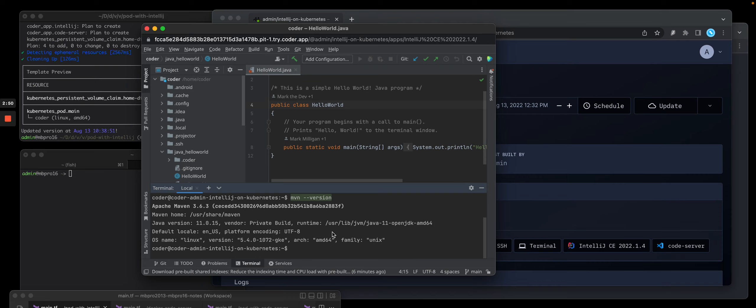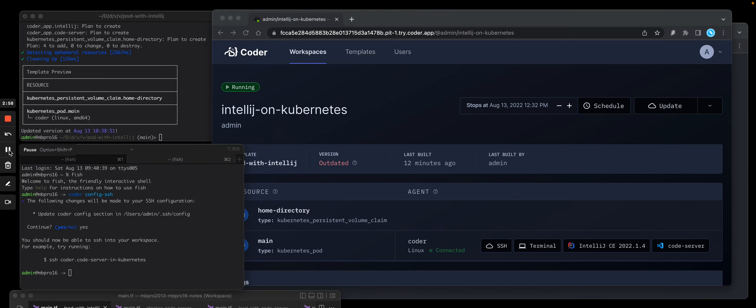So with that, let me pivot and show you how to run JetBrains locally using JetBrains Gateway.